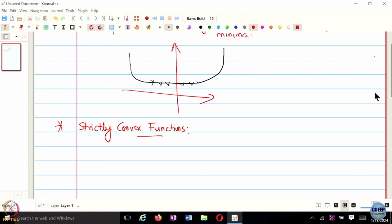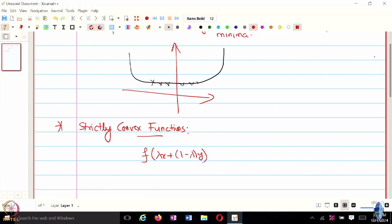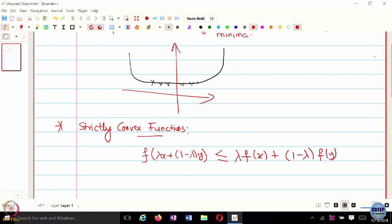For convex functions, what we have is: f of lambda*x plus (1 minus lambda)*y is less than or equal to lambda*f(x) plus (1 minus lambda)*f(y), and this is true for convex functions.